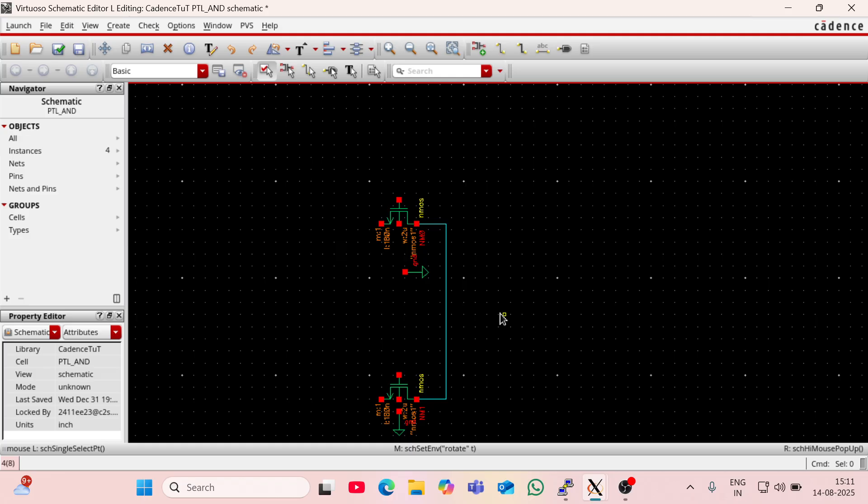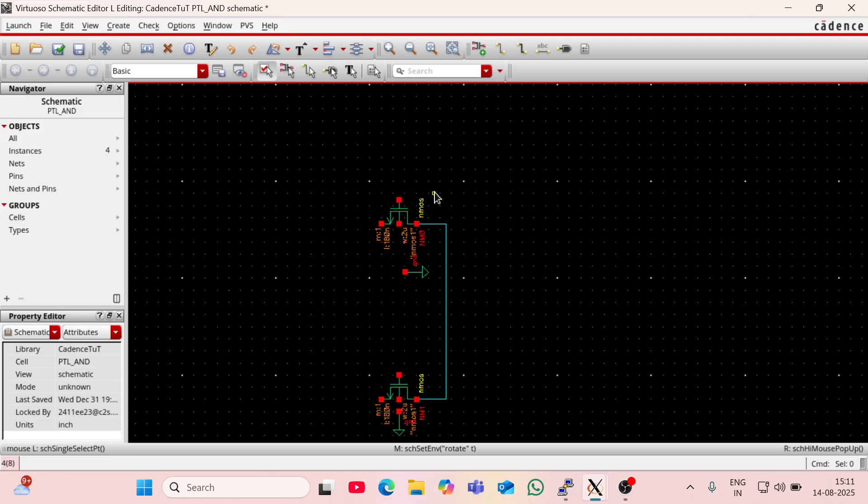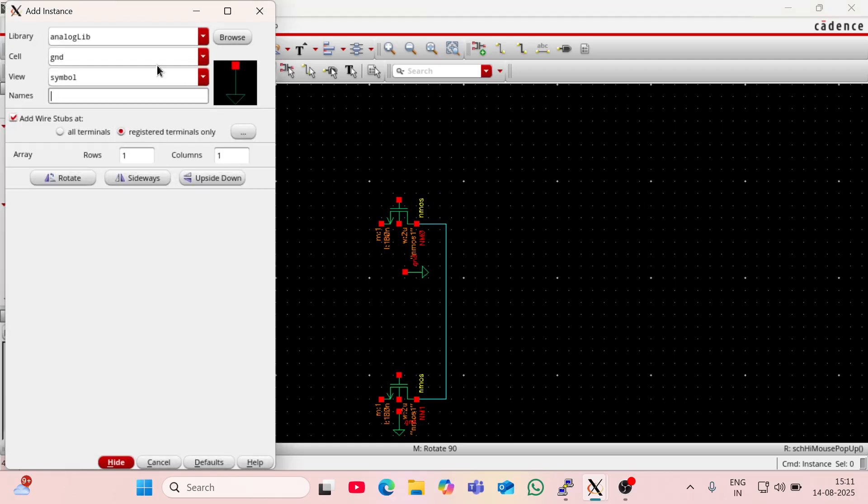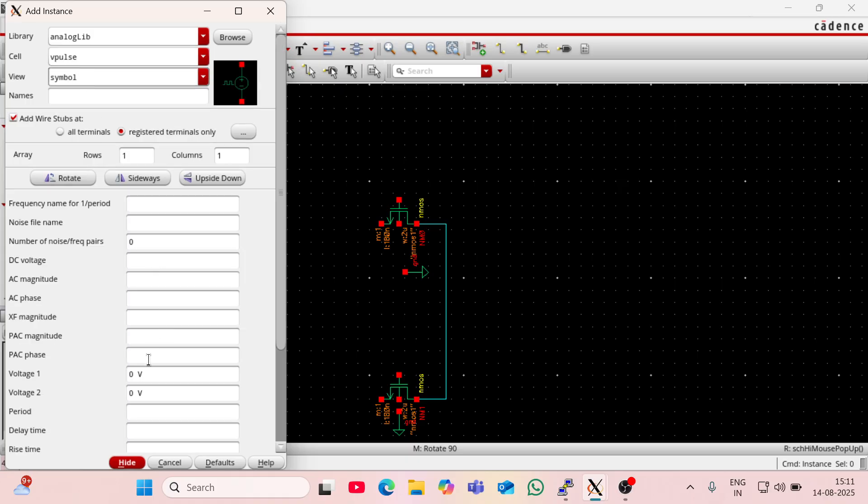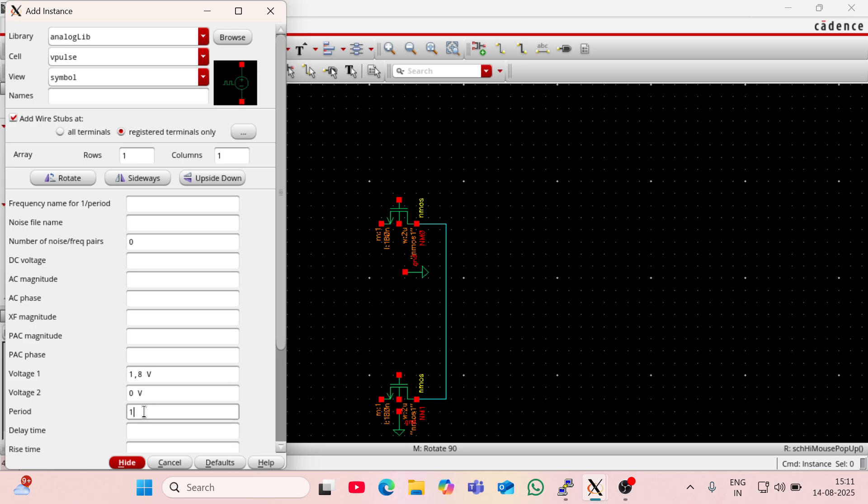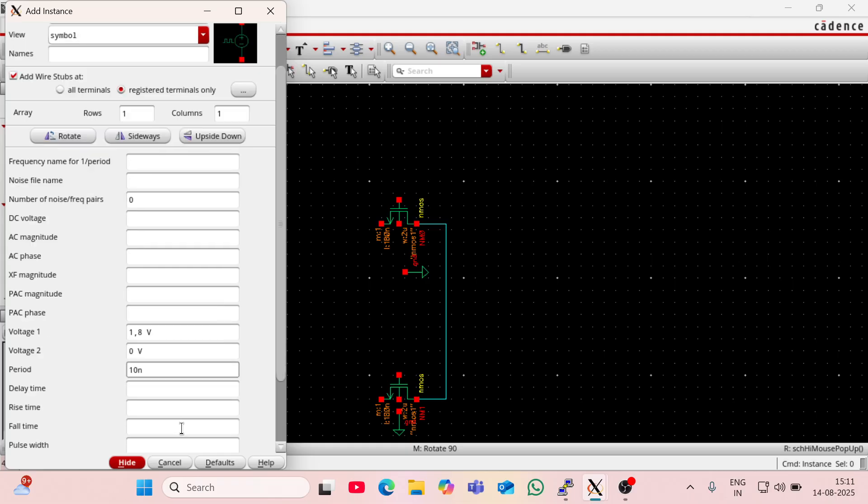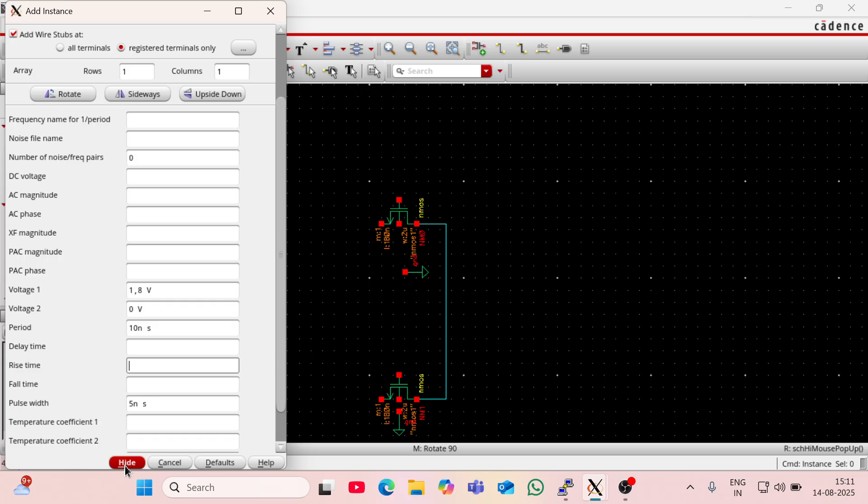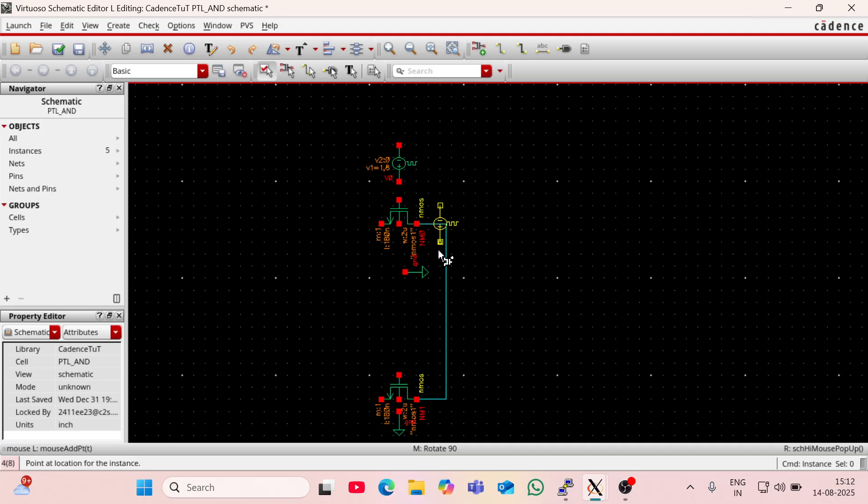Now I have to give the gate voltage of this NMOS as pulsed form, so go to analog library again and go to vpulse. I am going to set voltage 1 to 1.8V and voltage 2 to 0. I am going to set its period at 10ns and pulse width should be 5ns for generating a square pulse. So it will be a uniform square pulse. Now I am going to rotate it. The positive terminal of this pulse should be connected with NMOS, so I have rotated it and I am going to keep this pulse to both NMOS.